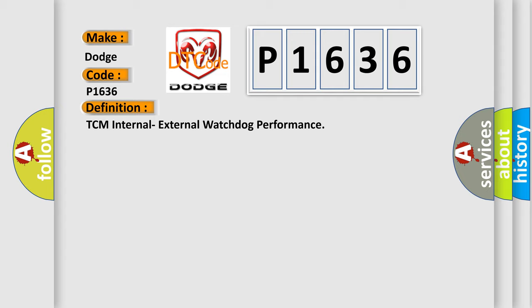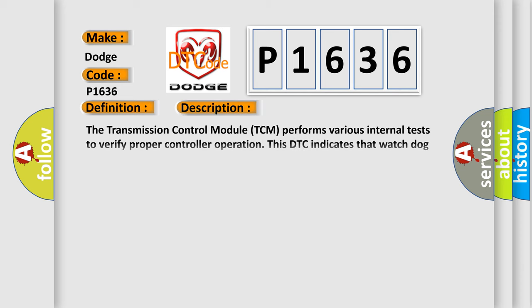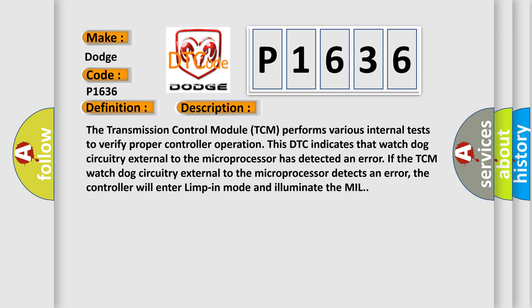And now this is a short description of this DTC code. The transmission control module TCM performs various internal tests to verify proper controller operation. This DTC indicates that watchdog circuitry external to the microprocessor has detected an error.